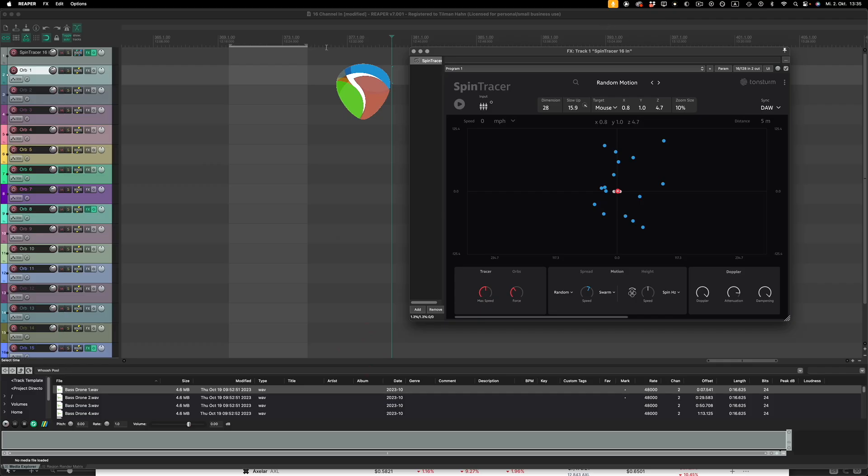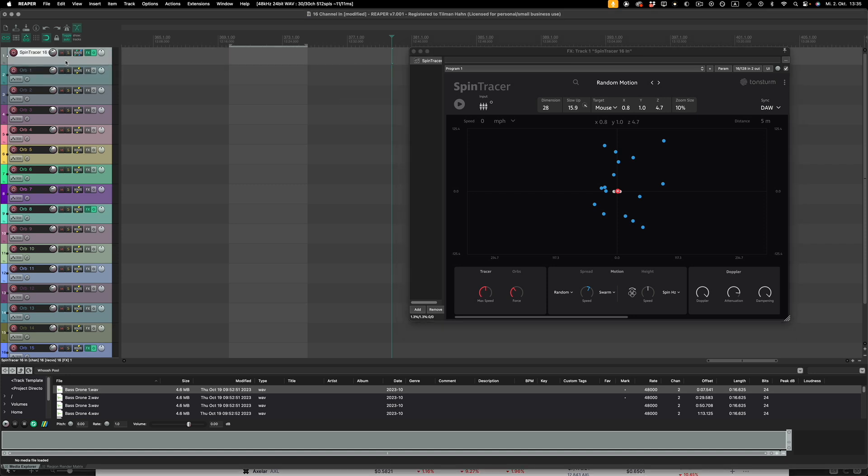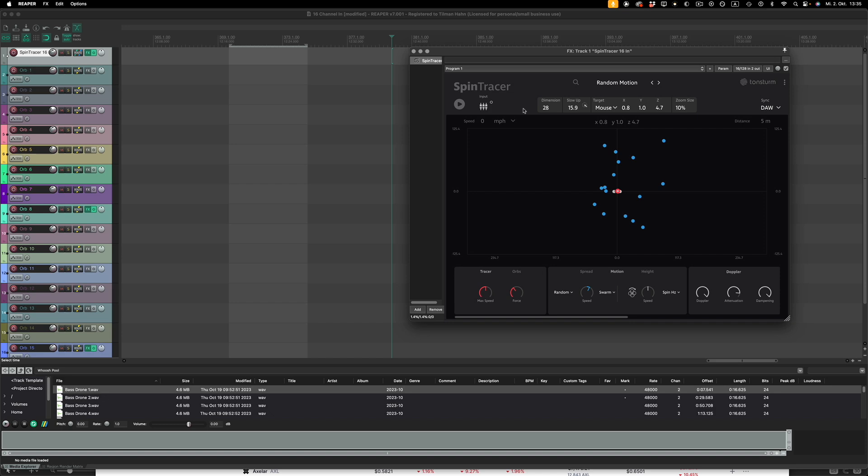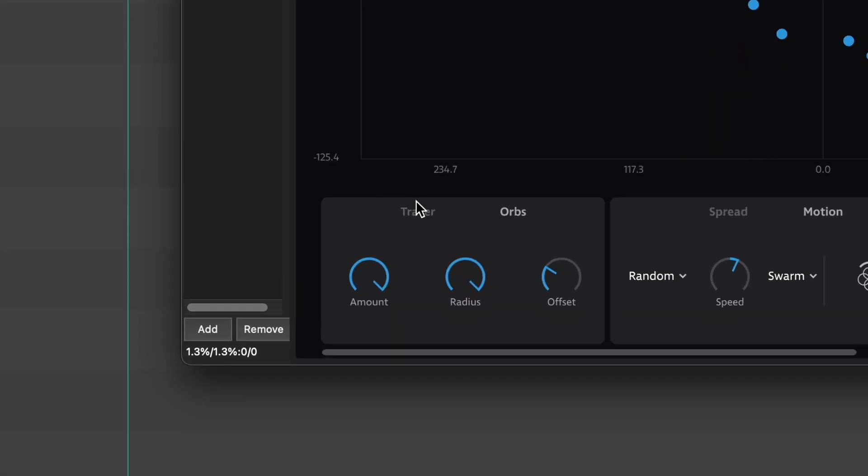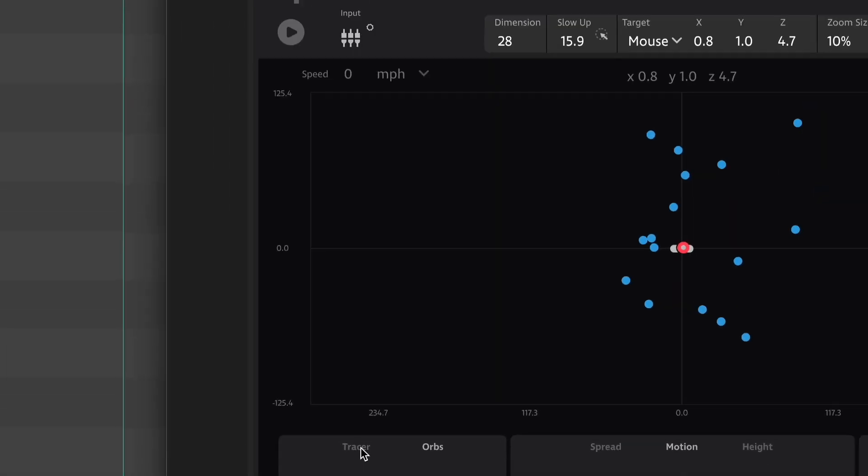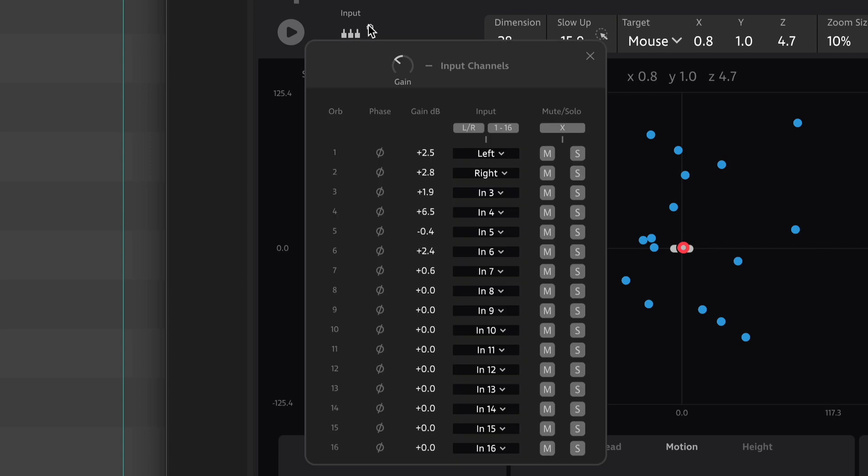Let's start with Reaper. First open Spintracer on an audio channel and set the orb count to 16. Then open the input channel menu where a quick shortcut allows you to assign separate input channels across all 16 orbs.